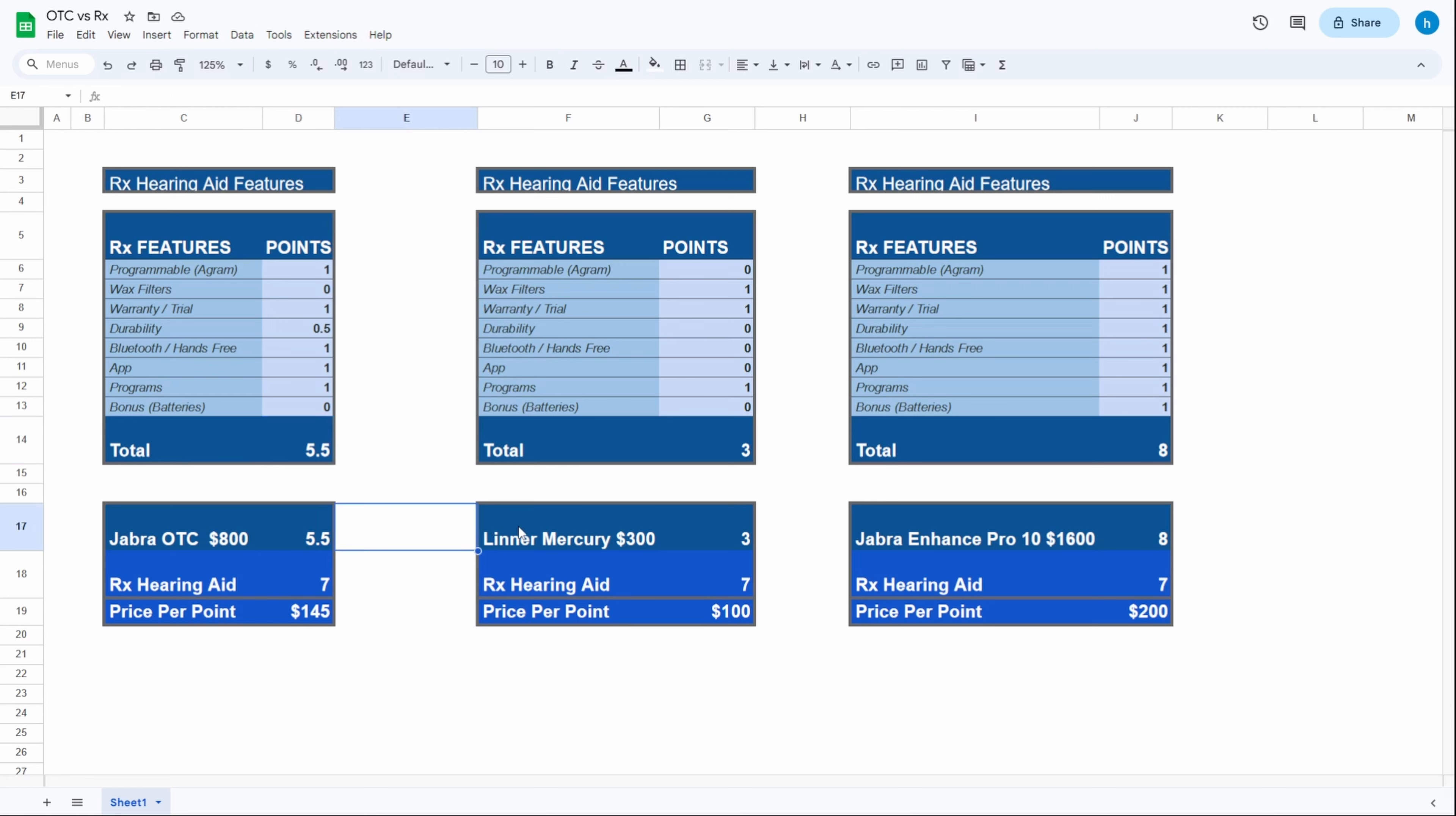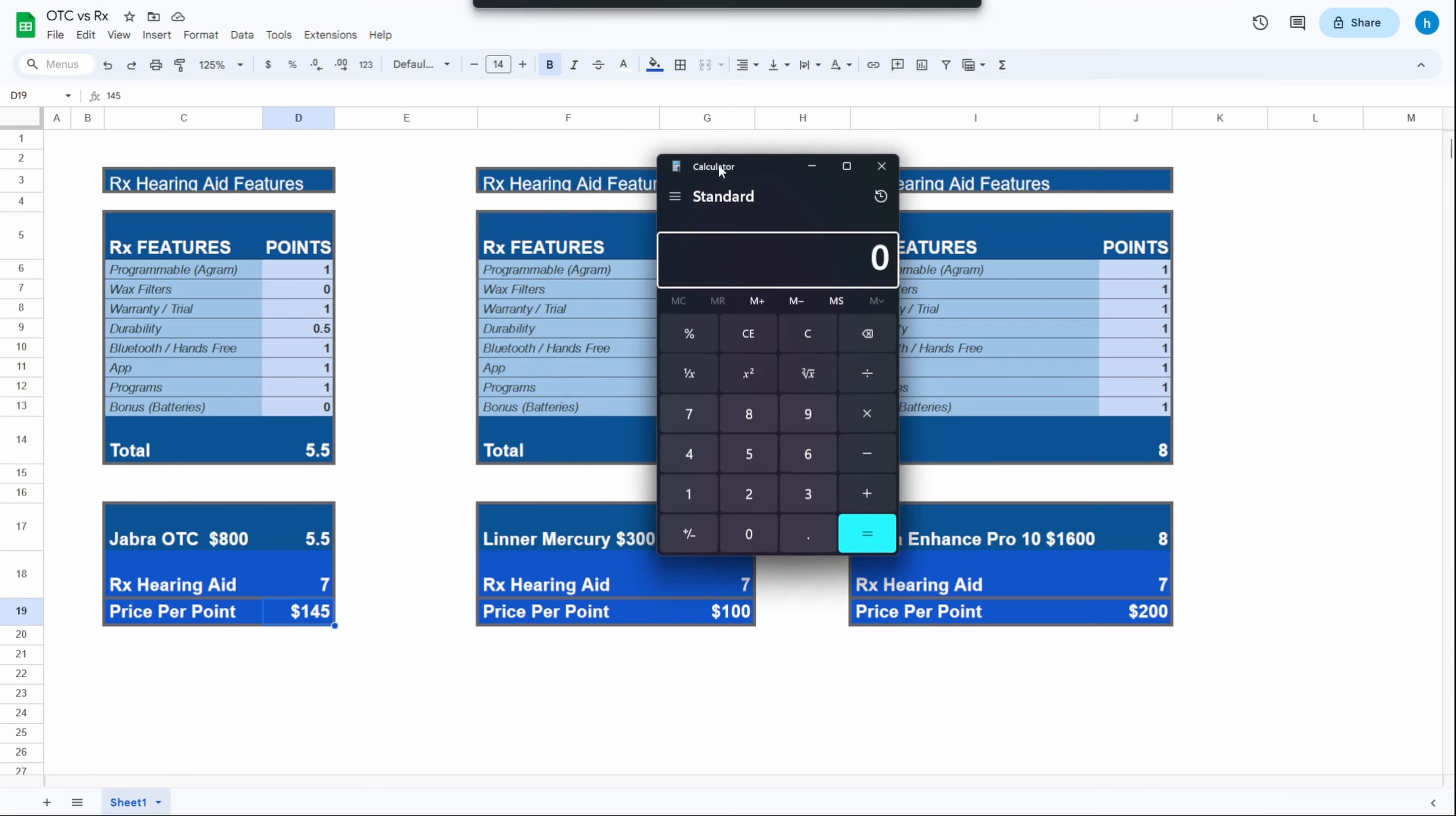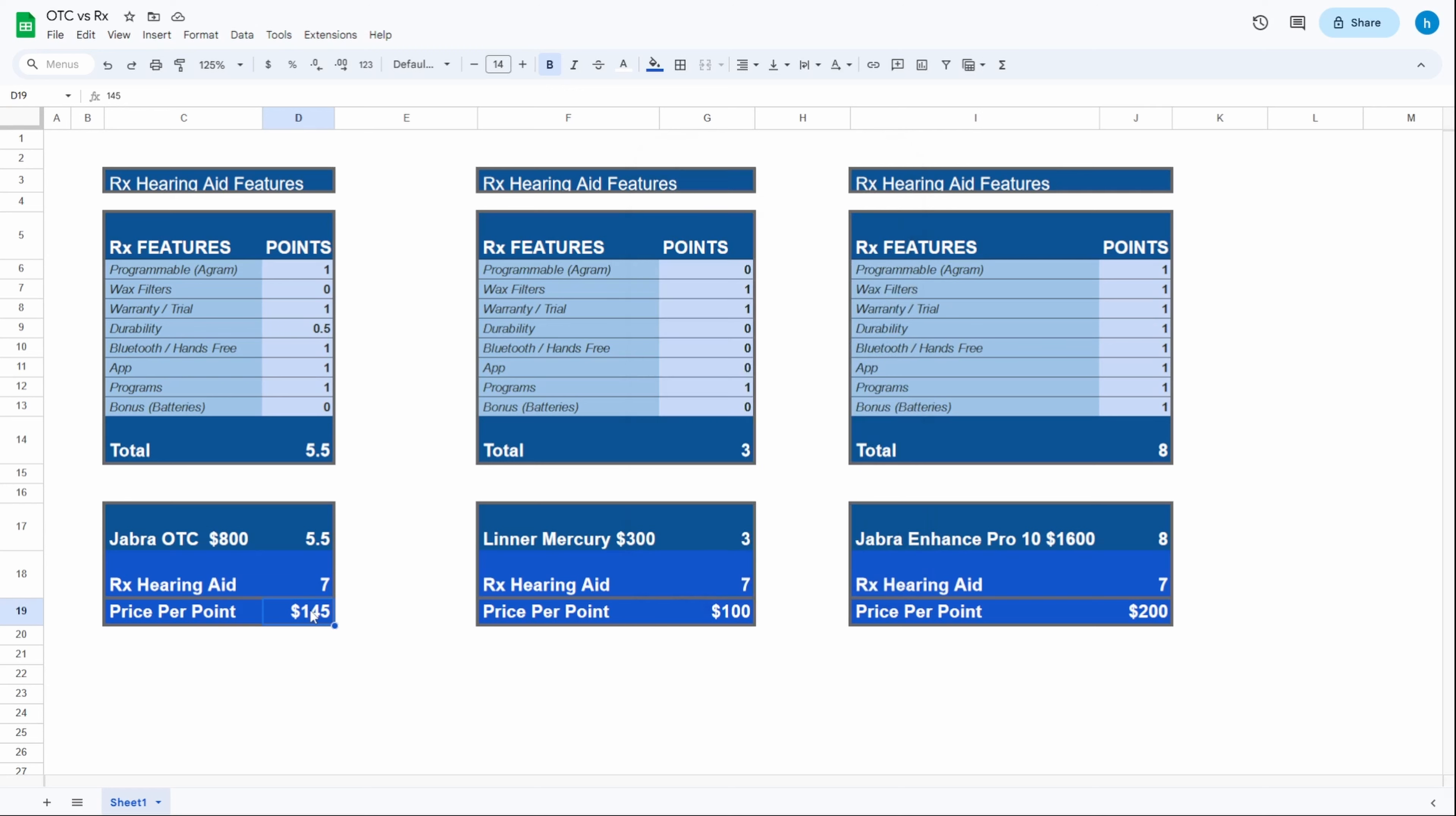$500, that's in the price range of your cheaper over-the-counter hearing aids. At $800 you are paying $145 per point, but now at just $500, I'm gonna take the 500 and divide that by the amount of points it has, which is five and a half, and you are now paying $91 per point, per feature.